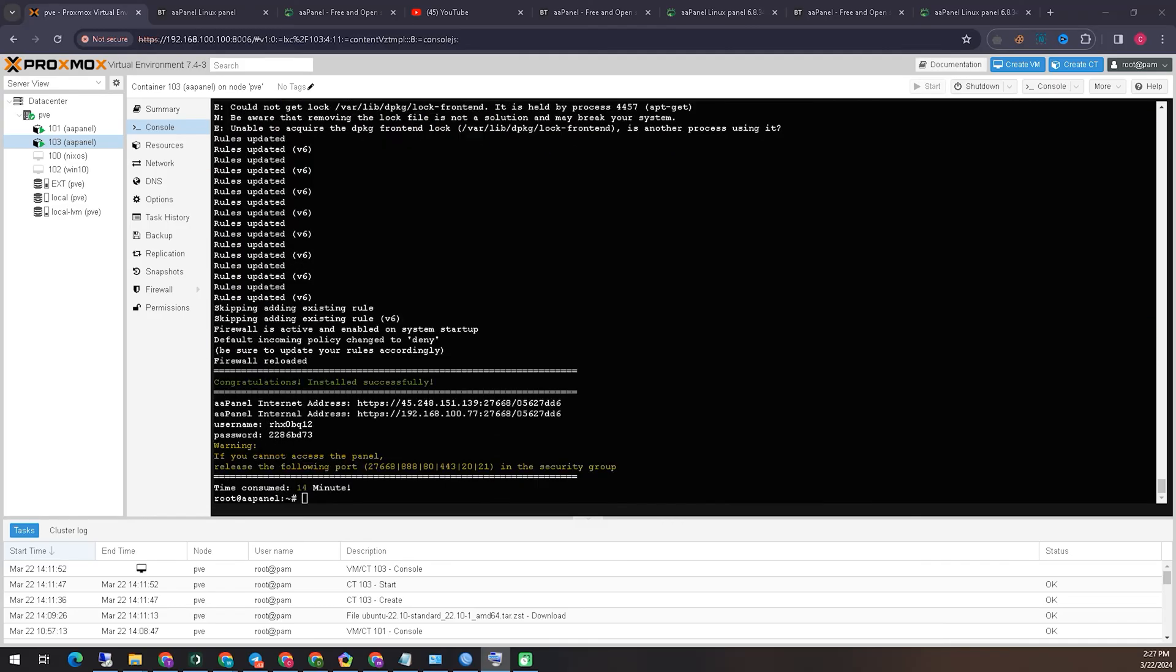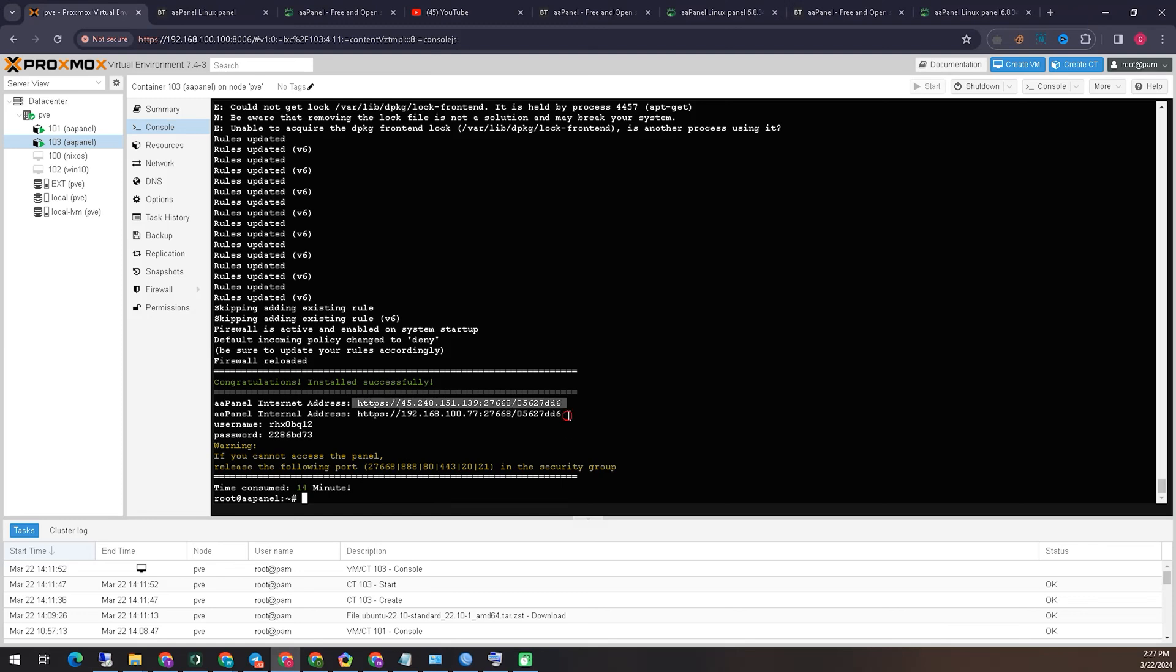You see our installation is finished. And it took about 14 minutes for this installation on local system. And you can see here, the IP address and user ID and password are displayed here. Which I will copy in a notepad. And later from here, I will log in. Let's try and see what happens.